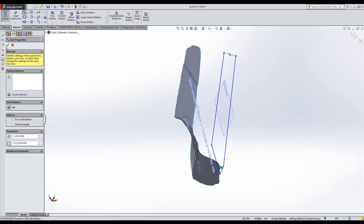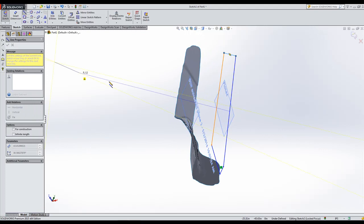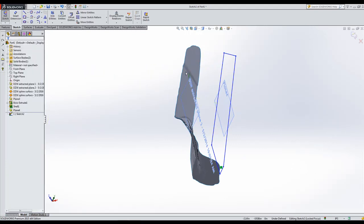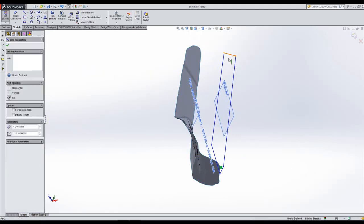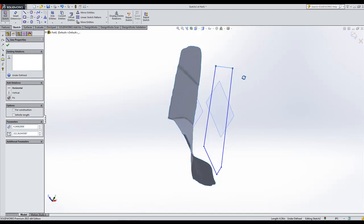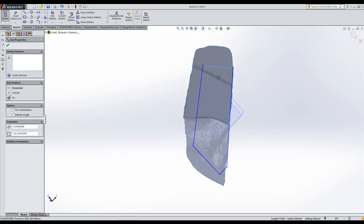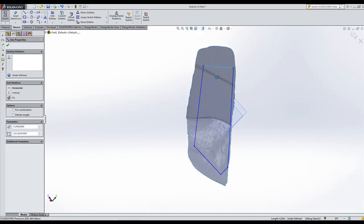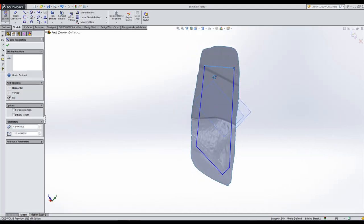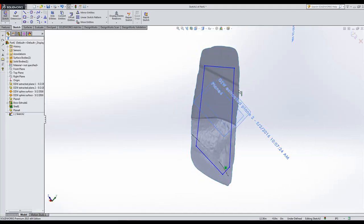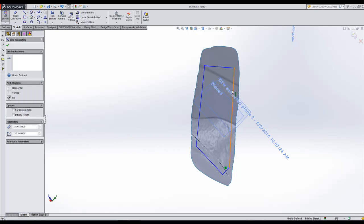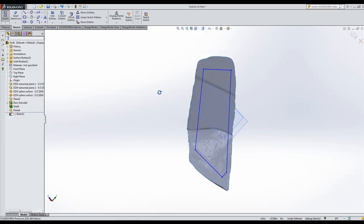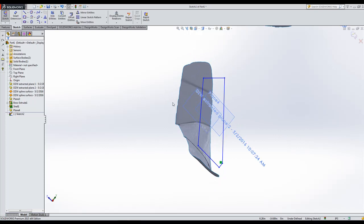So I might need to pull this down a little bit. Make sure it's actually when I do the surface, it's actually hitting it. You got to follow those same rules of SOLIDWORKS.